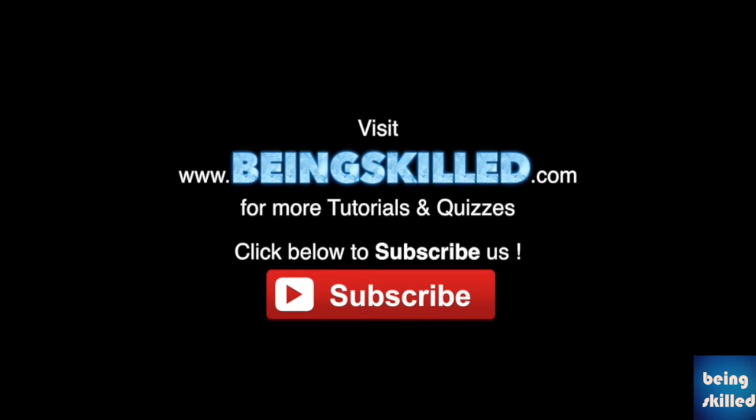Thank you for watching the tutorial. Please don't forget to click on the subscribe button for receiving more updates from Being Skilled.